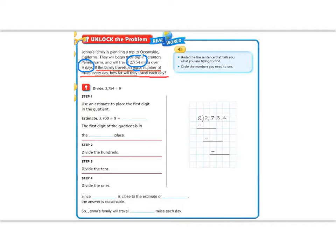In order to divide, let's first start with an estimate. We have the number 2,754. We're going to round 2,754 to 2,700. This is a really close estimate, but it's important to notice that the reason why we rounded is because 27 is divisible by 9. So by rounding off the 54, I have a nice easy number that's divisible by 9. 9 goes into 27 three times, and I have two zeros in the number 2,700, so those two zeros jump on the end of my estimate. I know that they're going to travel about 300 miles per day. So that also tells us that the first digit we're looking for is in the hundreds place.